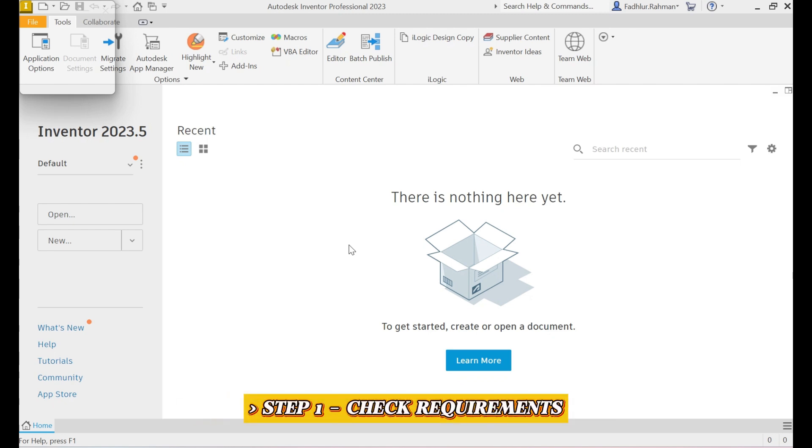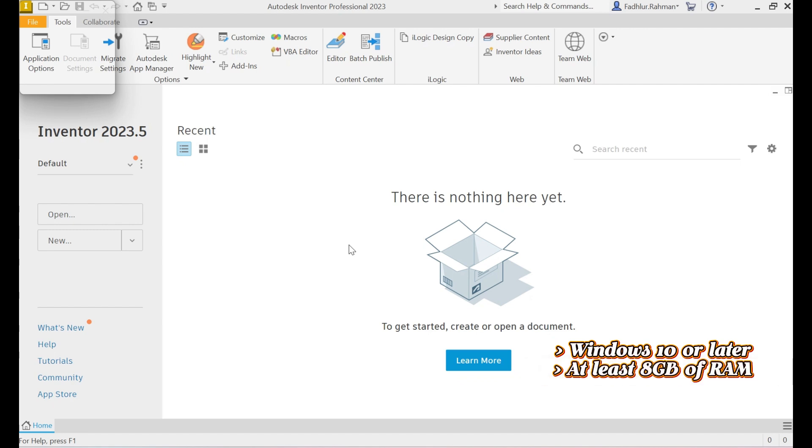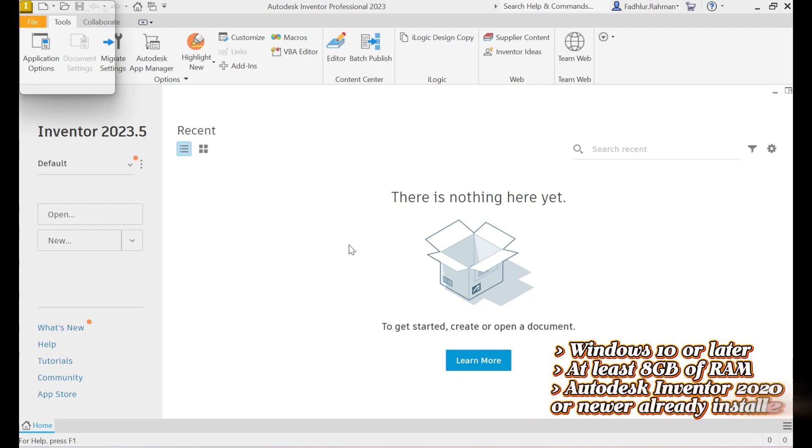Step 1. Check Requirements. First, make sure your system is ready. You'll need Windows 10 or later, at least 8GB of RAM, and Autodesk Inventor 2020 or newer already installed.